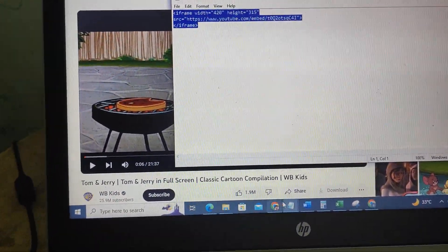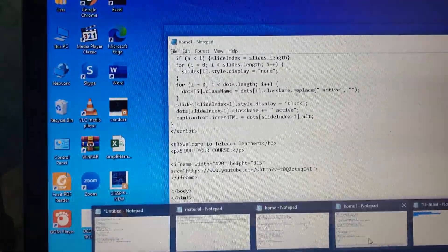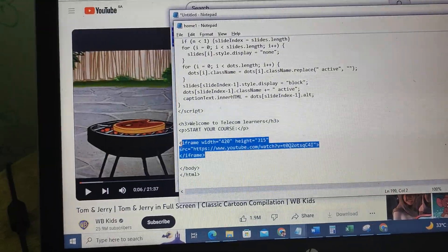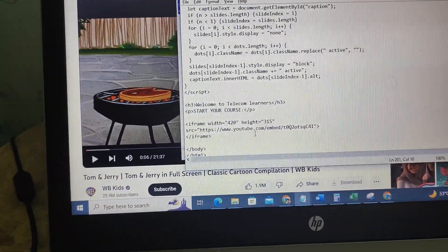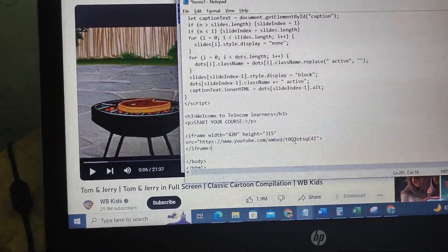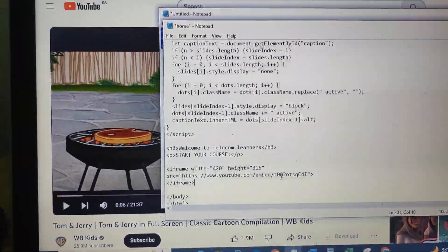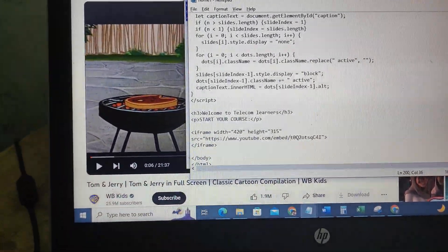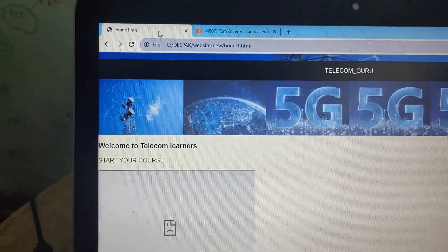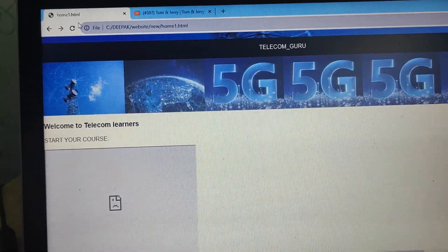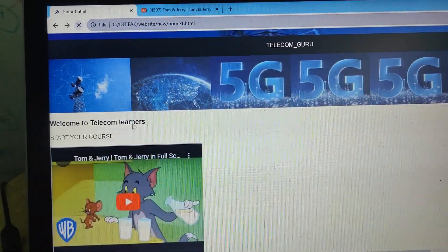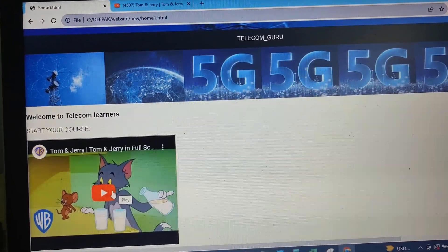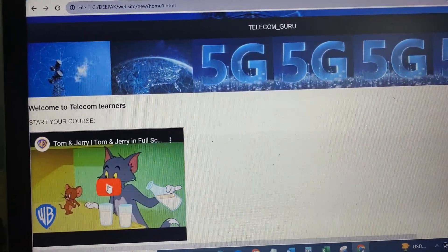You can paste the code in the design template. You can see the code in the description. I am going to save, reload the web page, and now display the video.